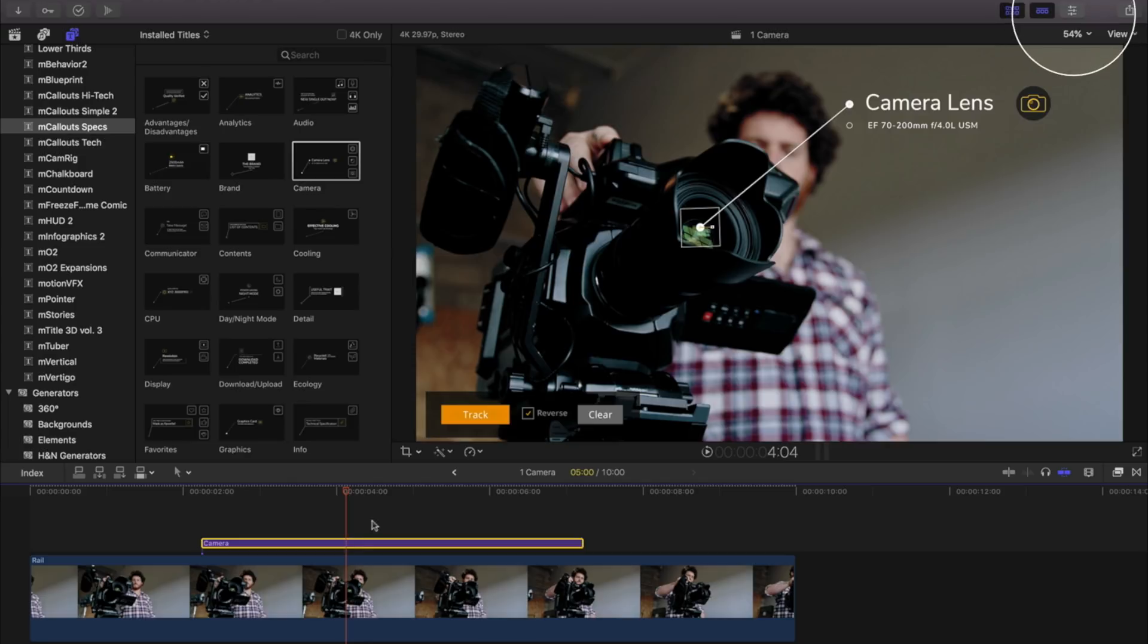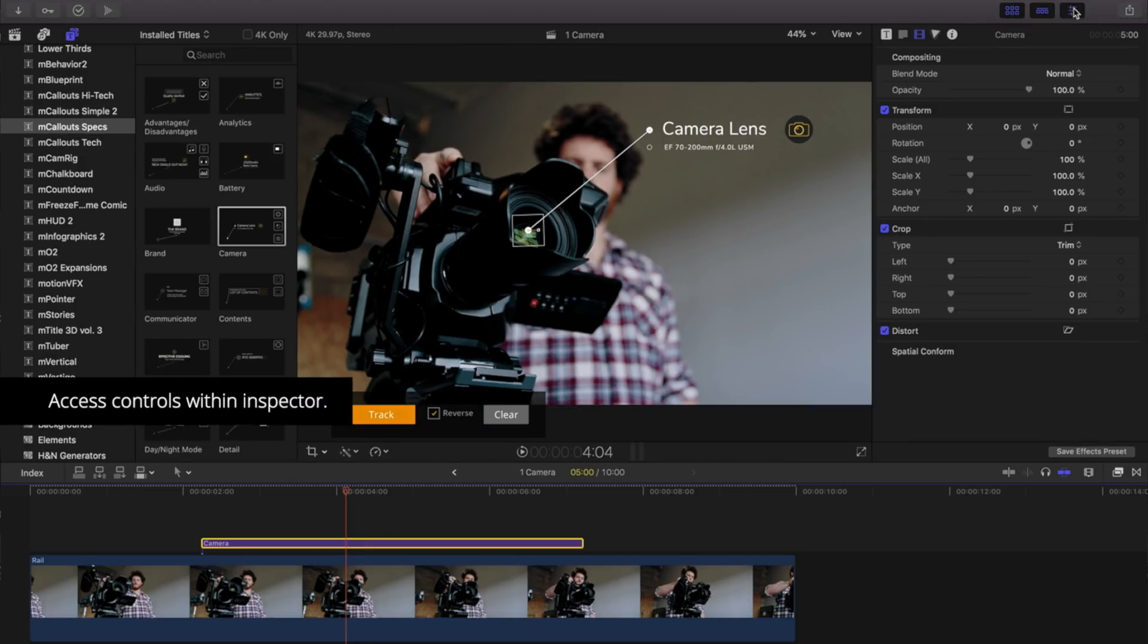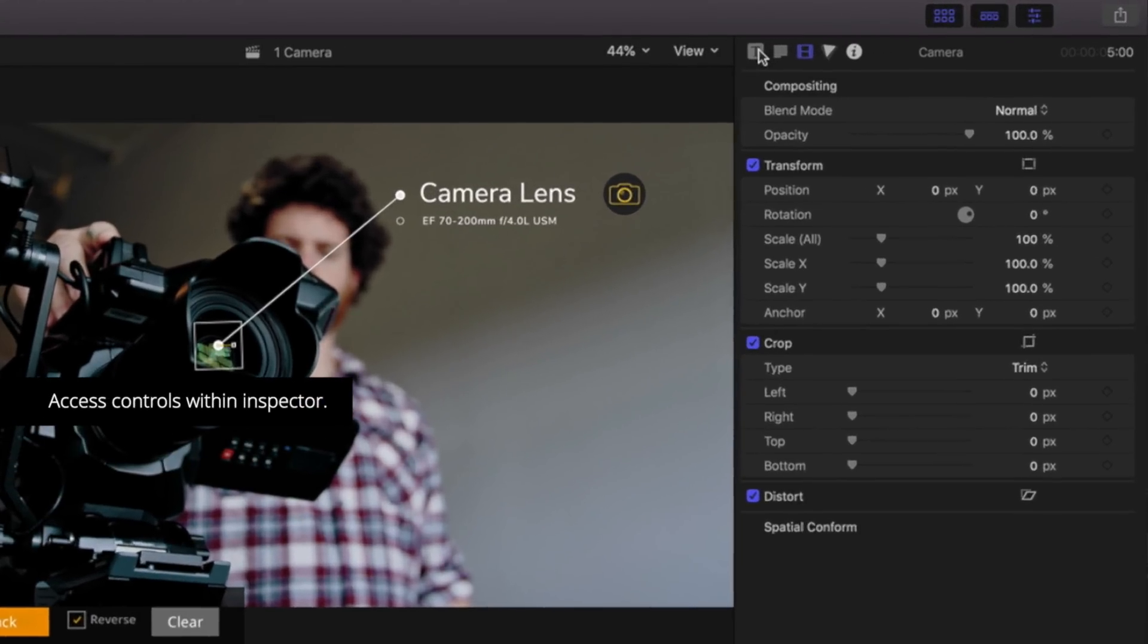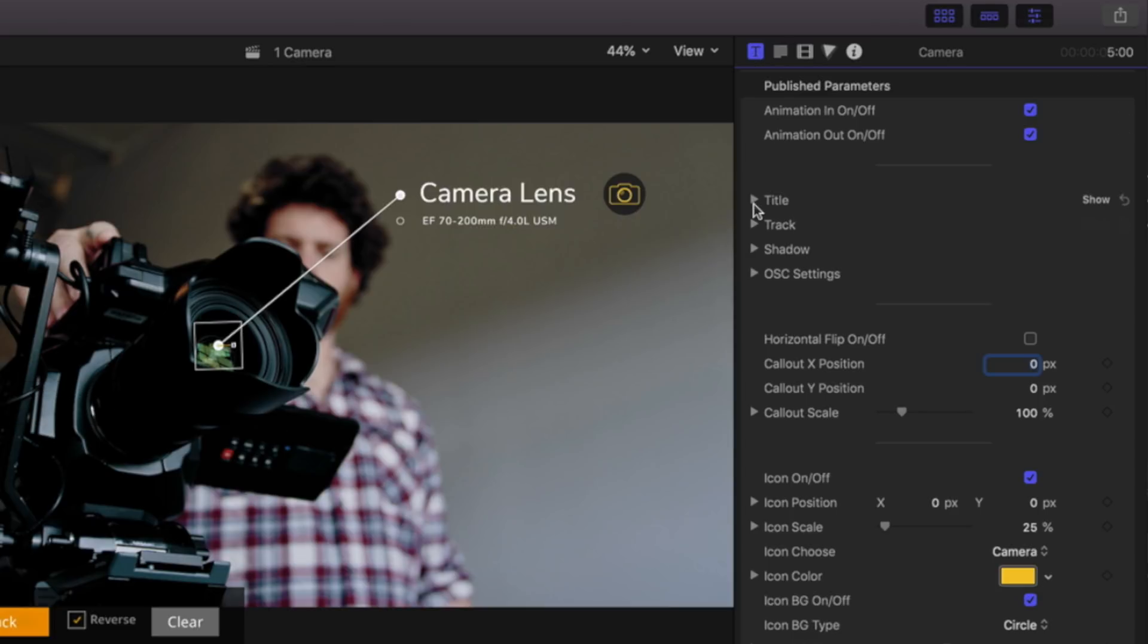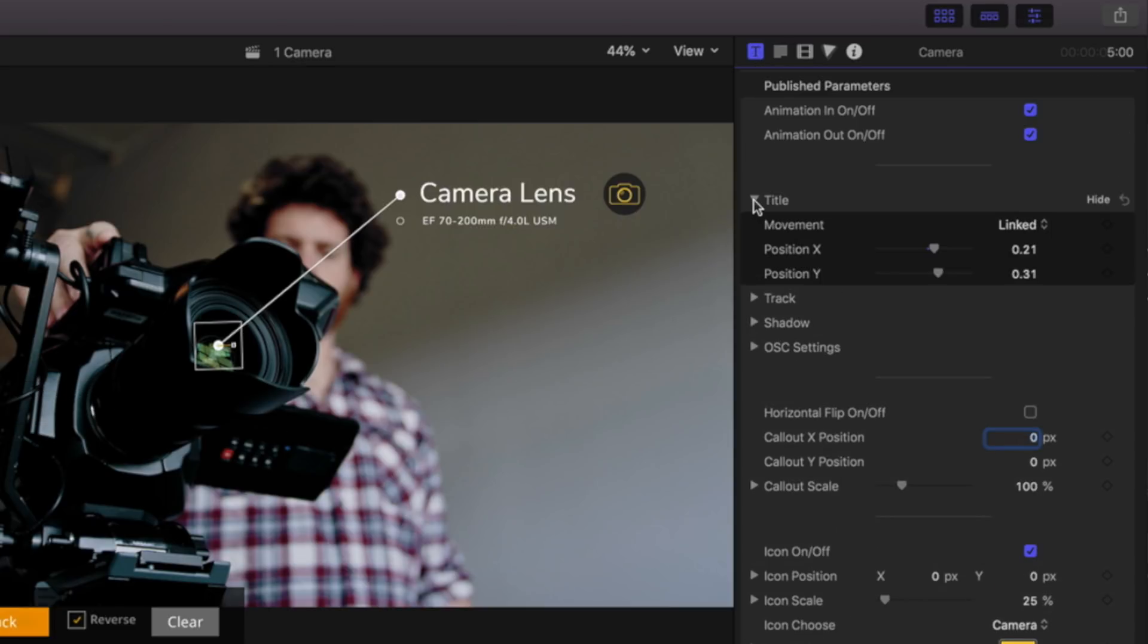To make changes to our title contents, open the inspector. Each title has a variety of different controls. Let's start with title.